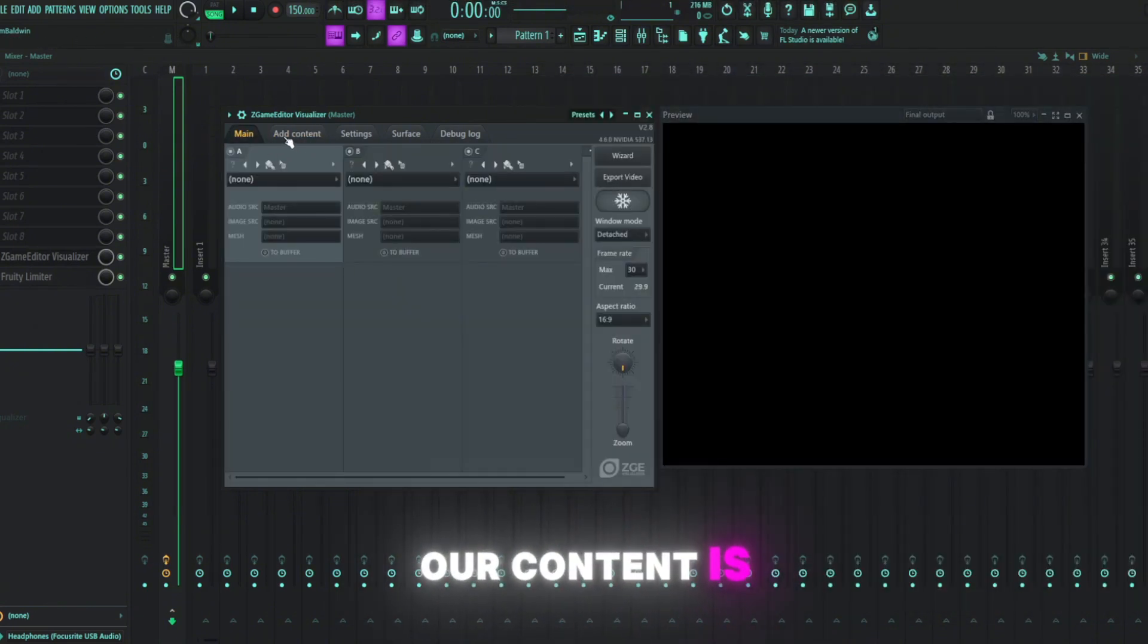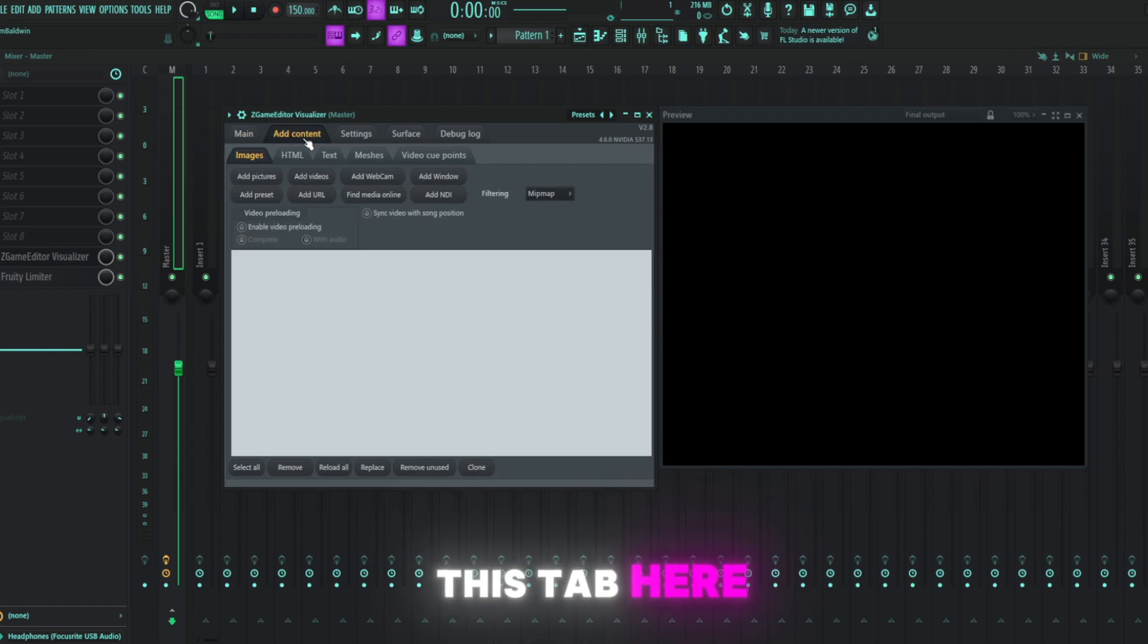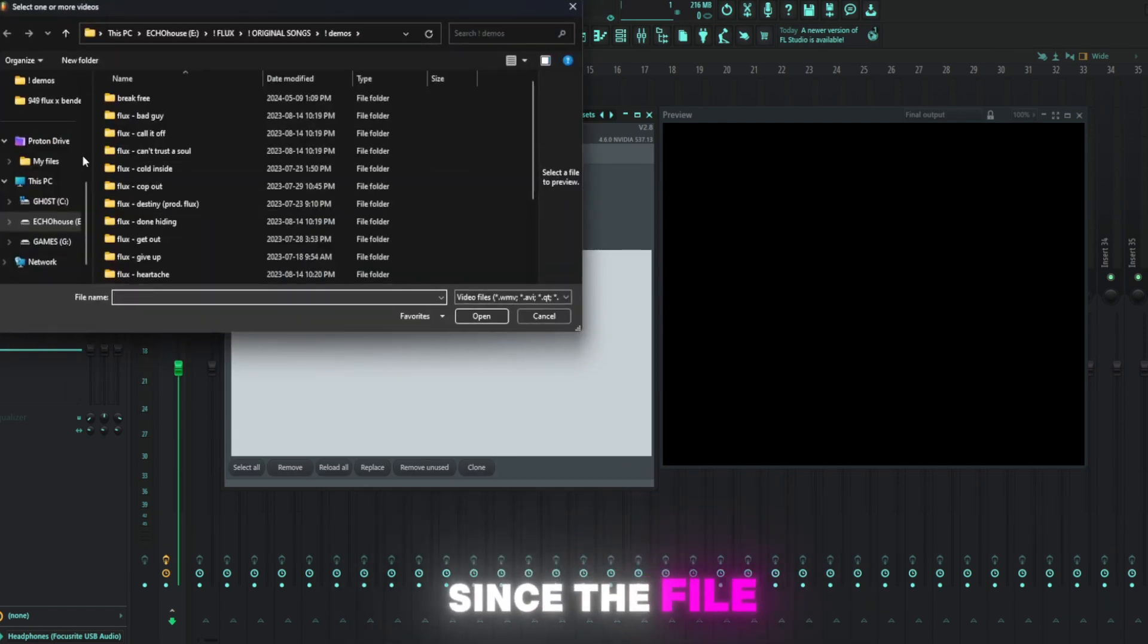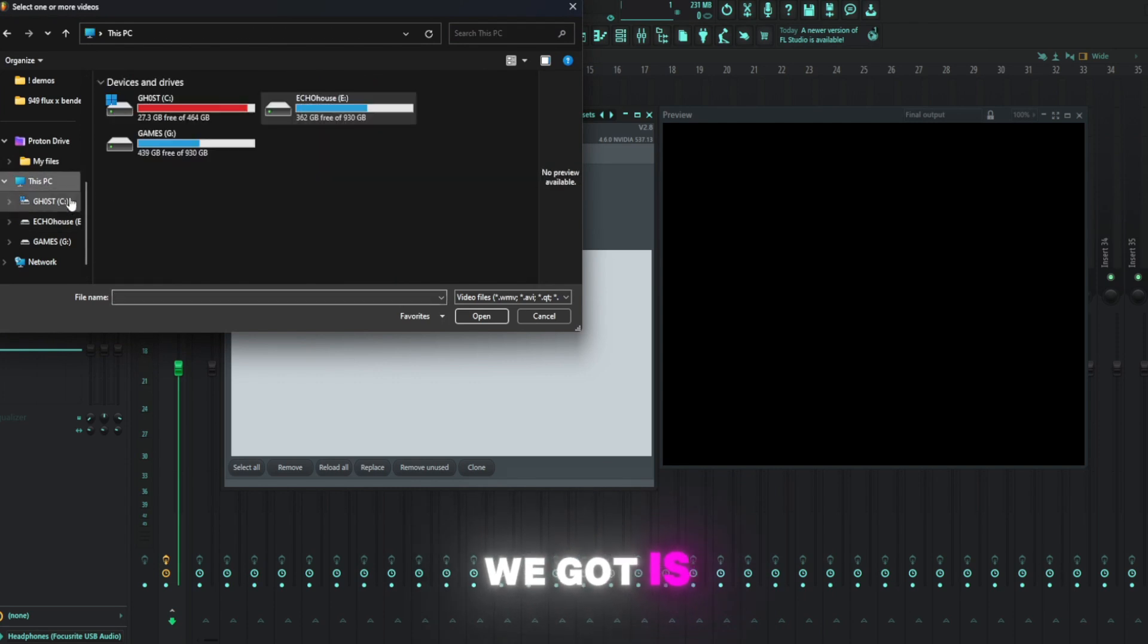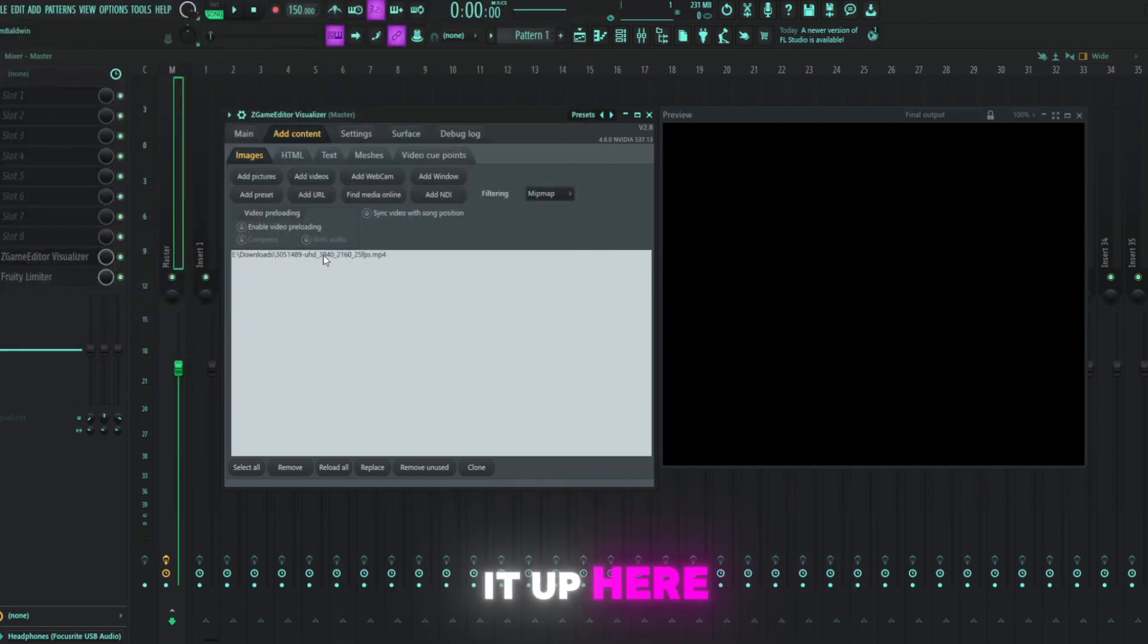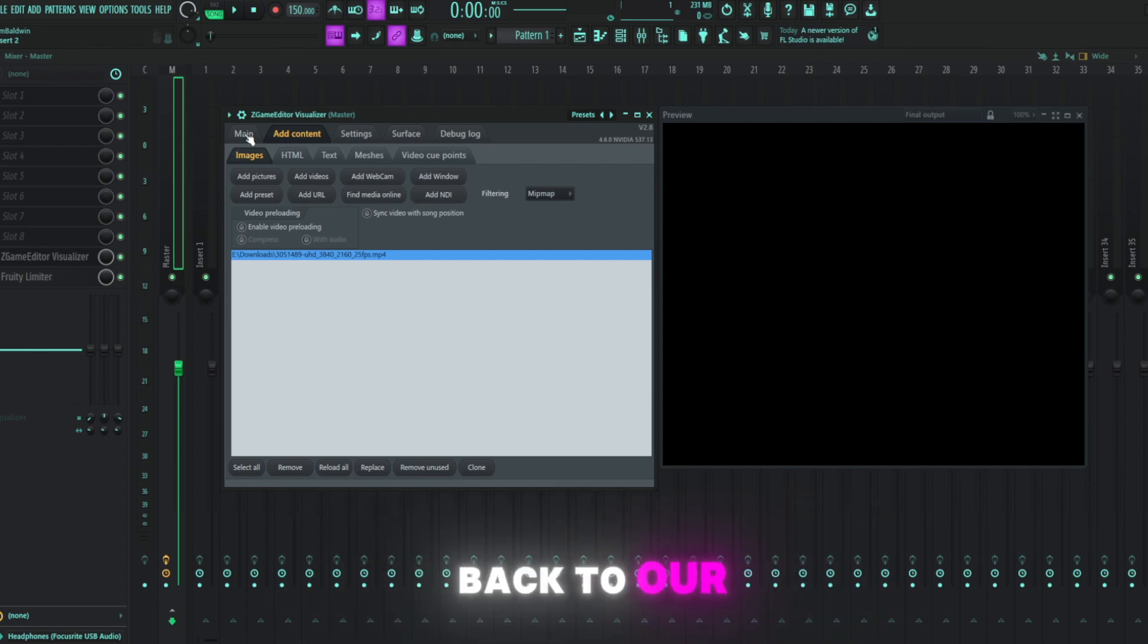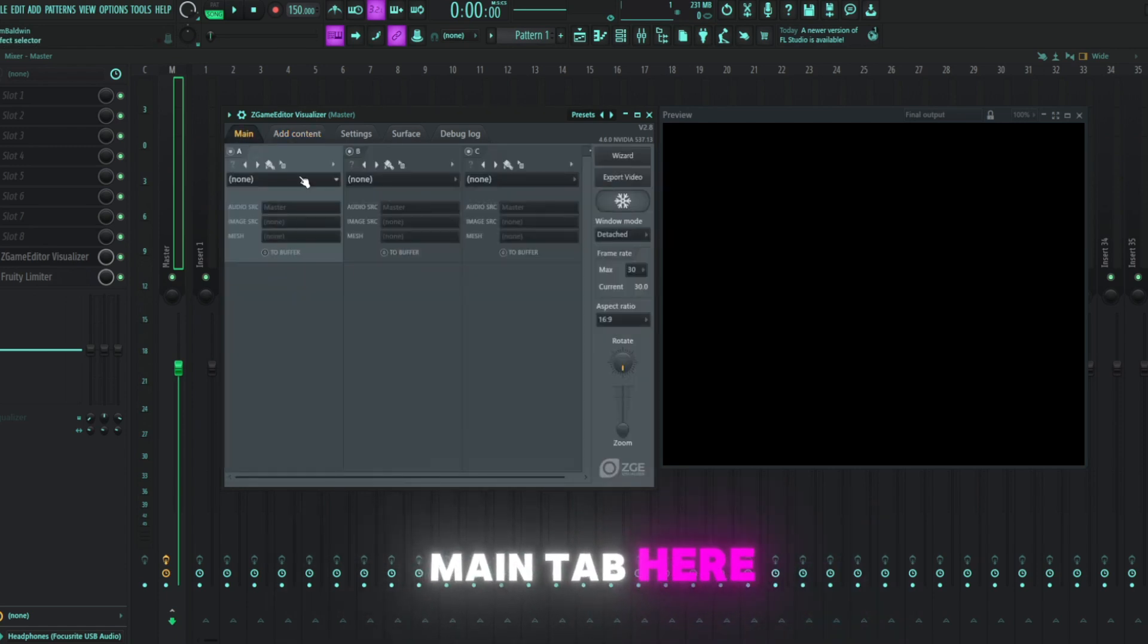So how we add in all our content is this tab here. We're going to click add content. Make sure you hit add videos since the file we got is in fact a video. We're going to open it up here and you'll see that it's loaded in.